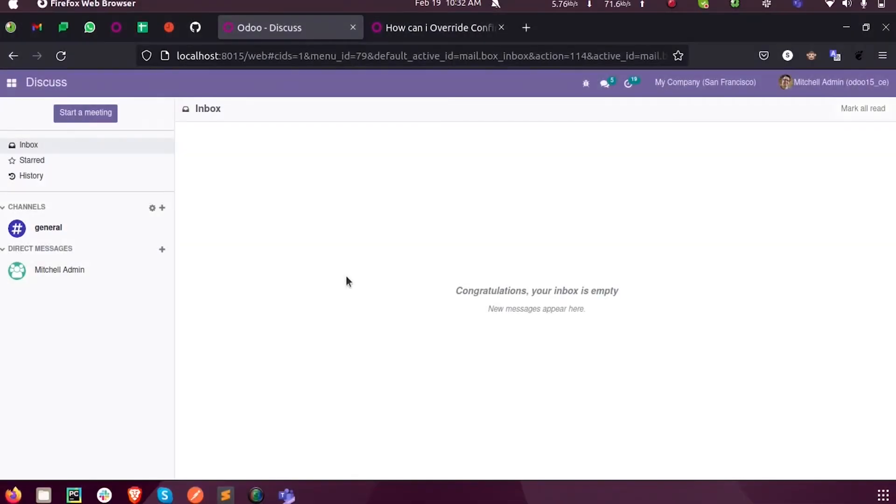Hi all, in this video we will discuss how to super a function in Odoo 15 development.